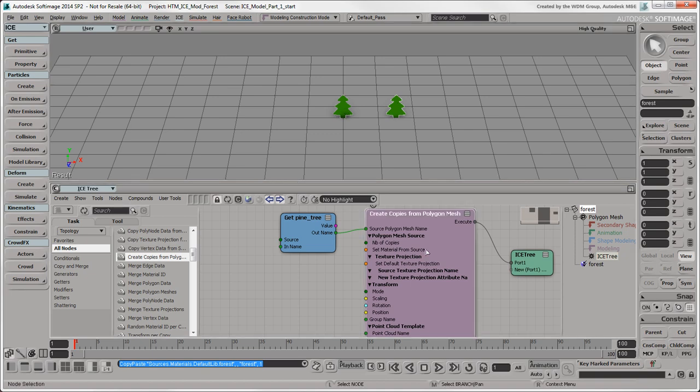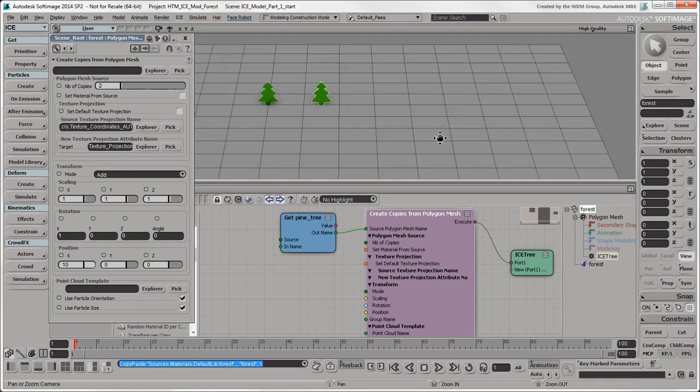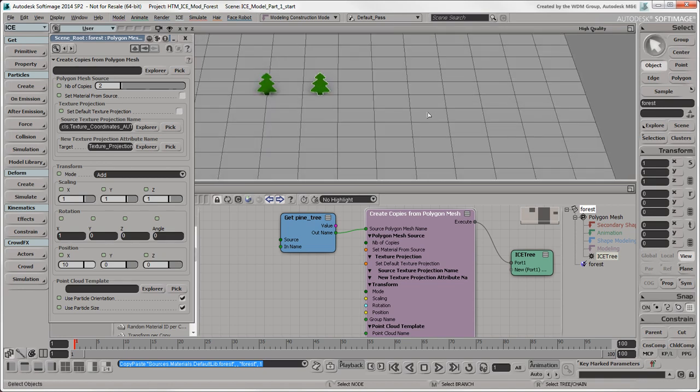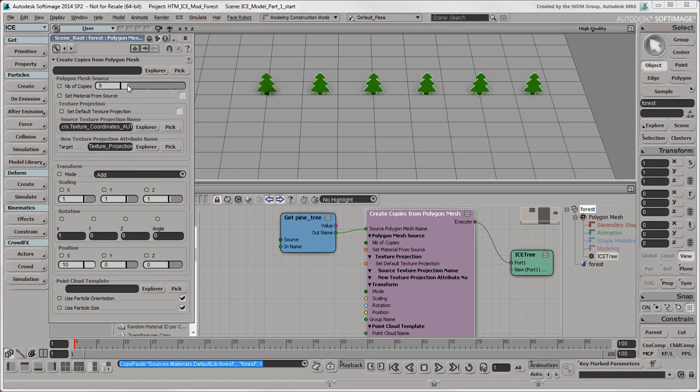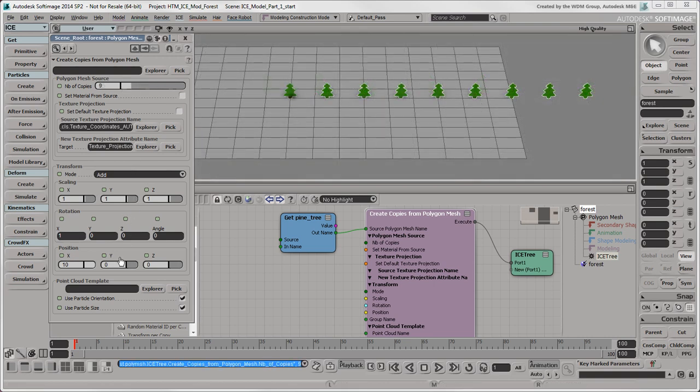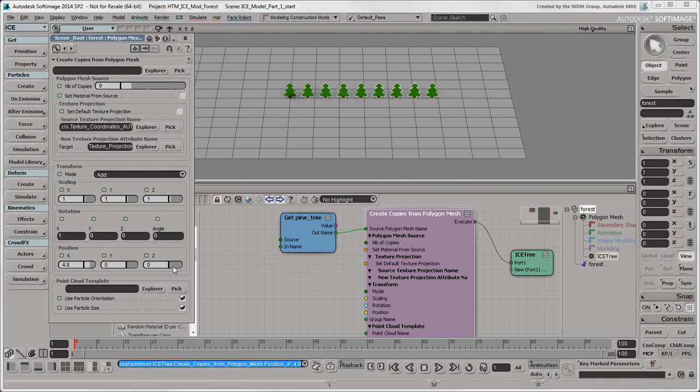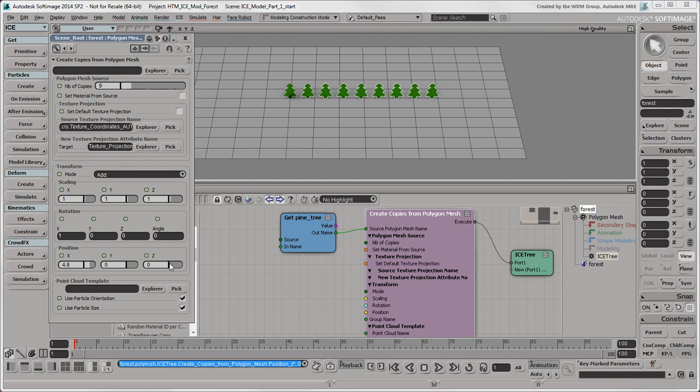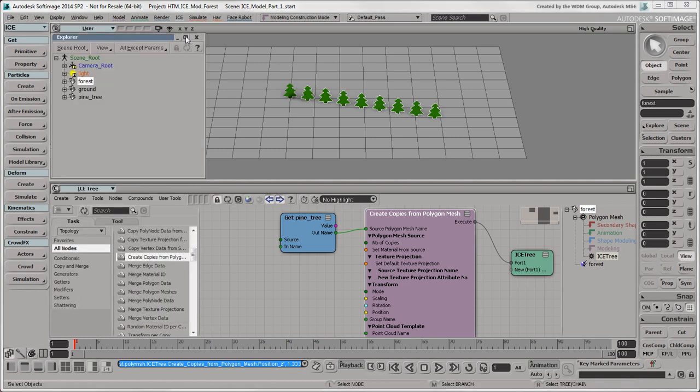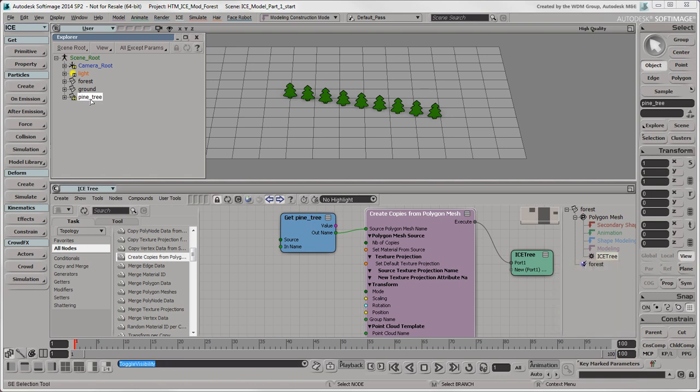Now back to the ICE Tree. Double-click the Create Copies from Polygon Mesh node to open its Property Editor, where you can set the number of copies to how many trees you want. You can also set the Position values to specify how far apart they are from each other along these axes. You can leave the X and Z values as they are because you're going to override them in a second anyway. You can now hide the original tree mesh by pressing the H key, since you don't want it to interfere with the rest of the scene.